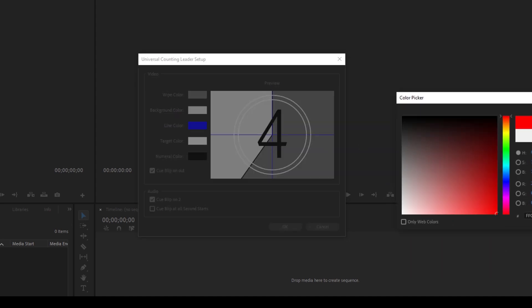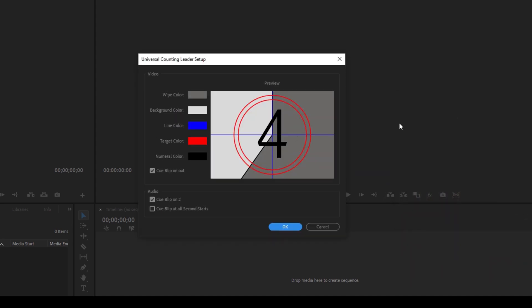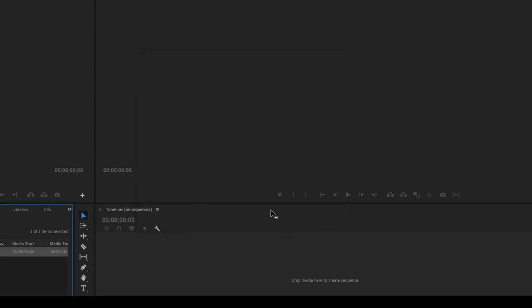So I'll change the white color to a bit darker. I'll change the target color to red and hit OK. You also have the option of audio here, so I'll make sure to check this button so that it will give a beep sound at every second of our clip.